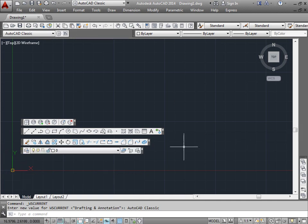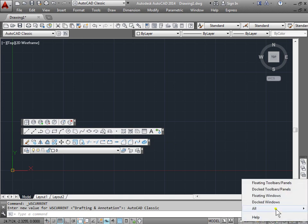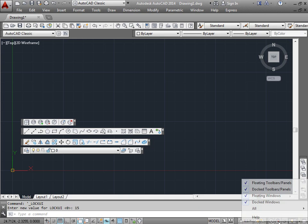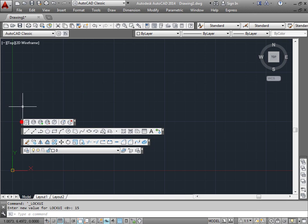But if you actually want them within your drawing space and you don't want them to move, you can come down here to the bottom right to the toolbar/window positions unlocked option. We can lock everything, or we can lock specific items like floating toolbars and panels, docked toolbars and panels, floating windows, or even docked windows. So let's go ahead and try to drag these now — as you can see, I cannot do it.